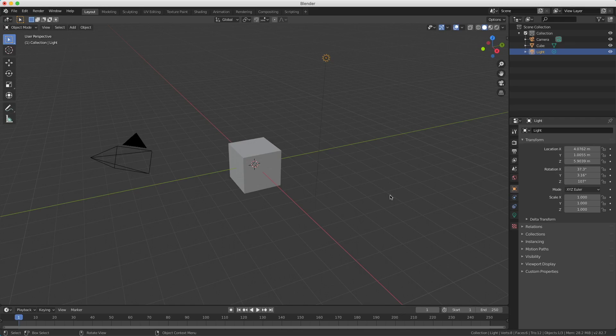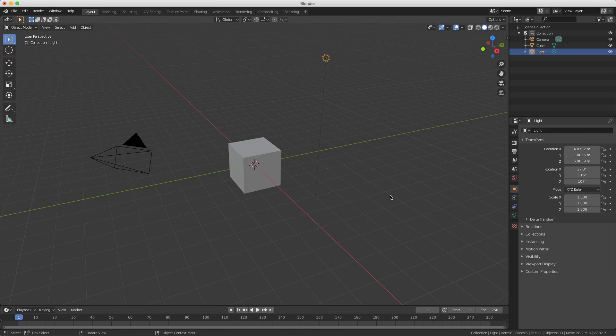But what we see here is not the final result. The process of translating what we see here in the viewport into an actual image or animation is called rendering. And that's what we're going to do - we're going to render this scene.